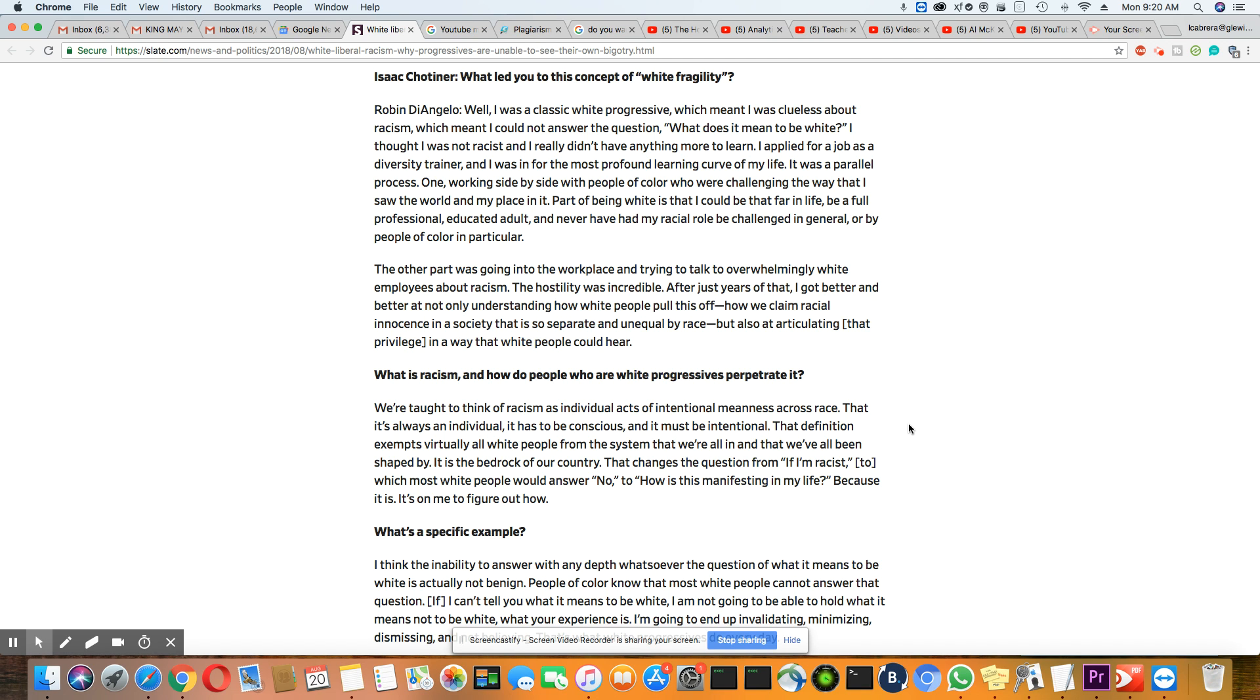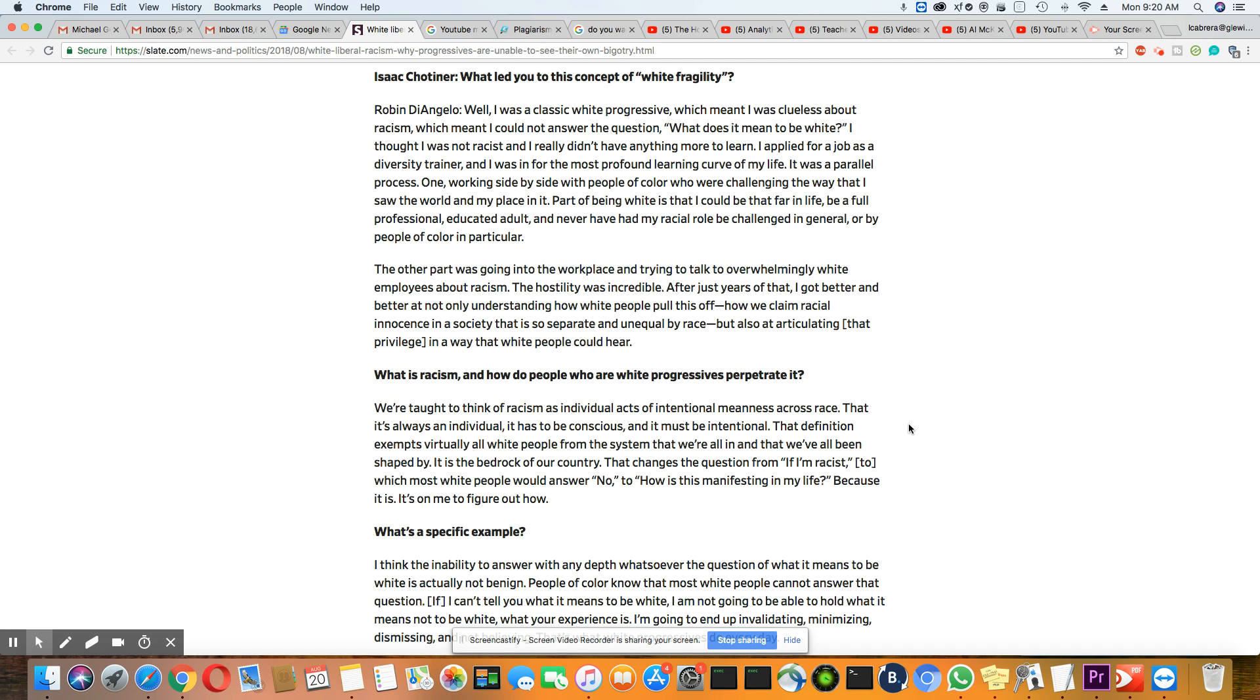The hostility was incredible, which I've seen. I know what she's saying in this aspect is true because I've seen that. After just years of that, I got better and better at not only understanding how white people pulled this off, how we claim racial innocence in a society that is so separate and unequal by race, but also at articulating that privilege in a way that white people could hear.